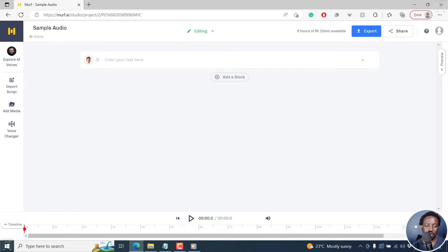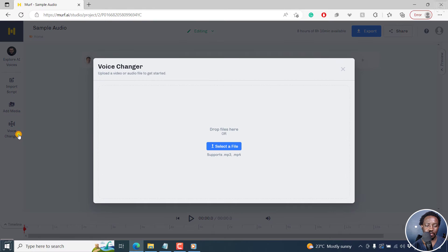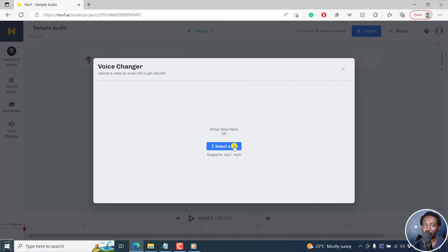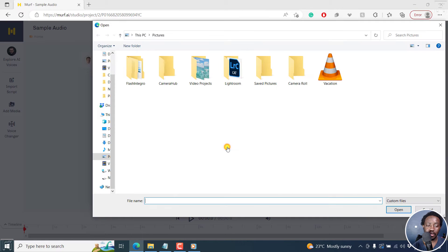Let me show you. Click on Voice Changer. Once I click on that, you can upload video or audio to get started — drag and drop files here. At the time of recording this video, it supports .mp3 and .mp4. Click on Select a File.